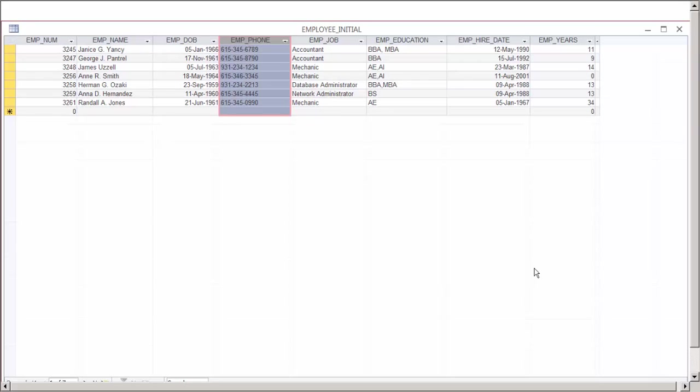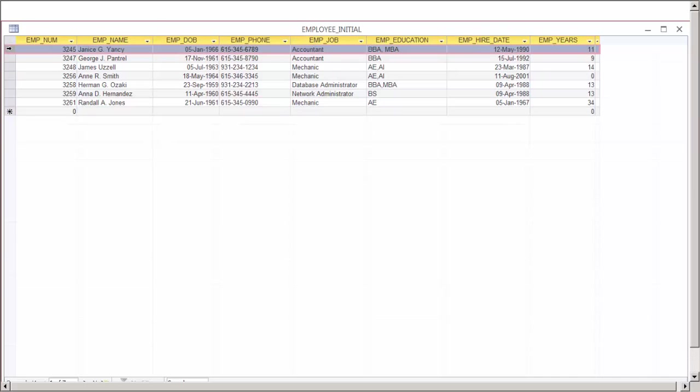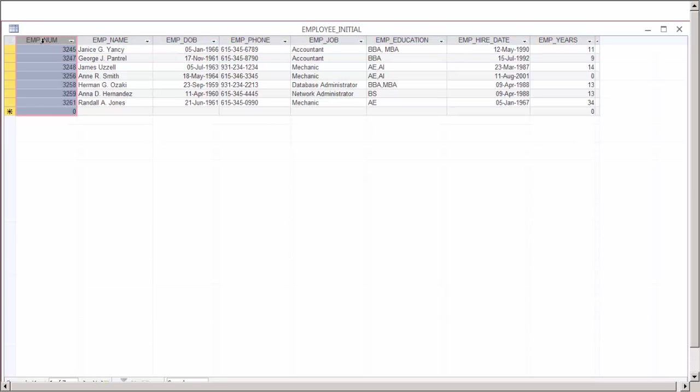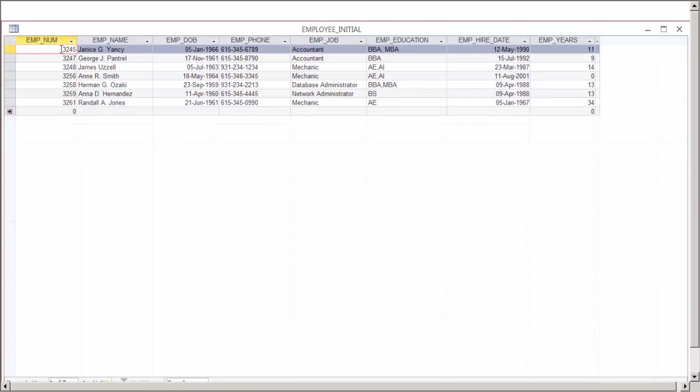Let's review some of the major concepts and characteristics of a table. Notice that we have an initial employee layout entity that has rows which would be records, columns which would be fields. Each individual intersection has an instance of that information.